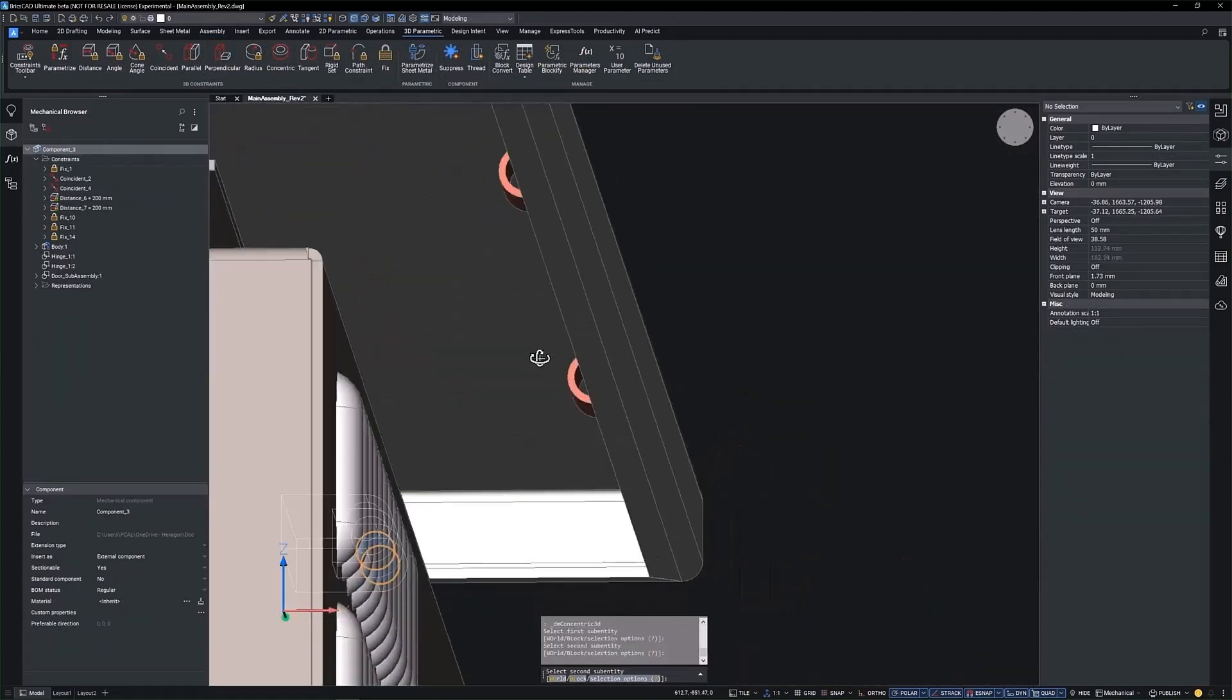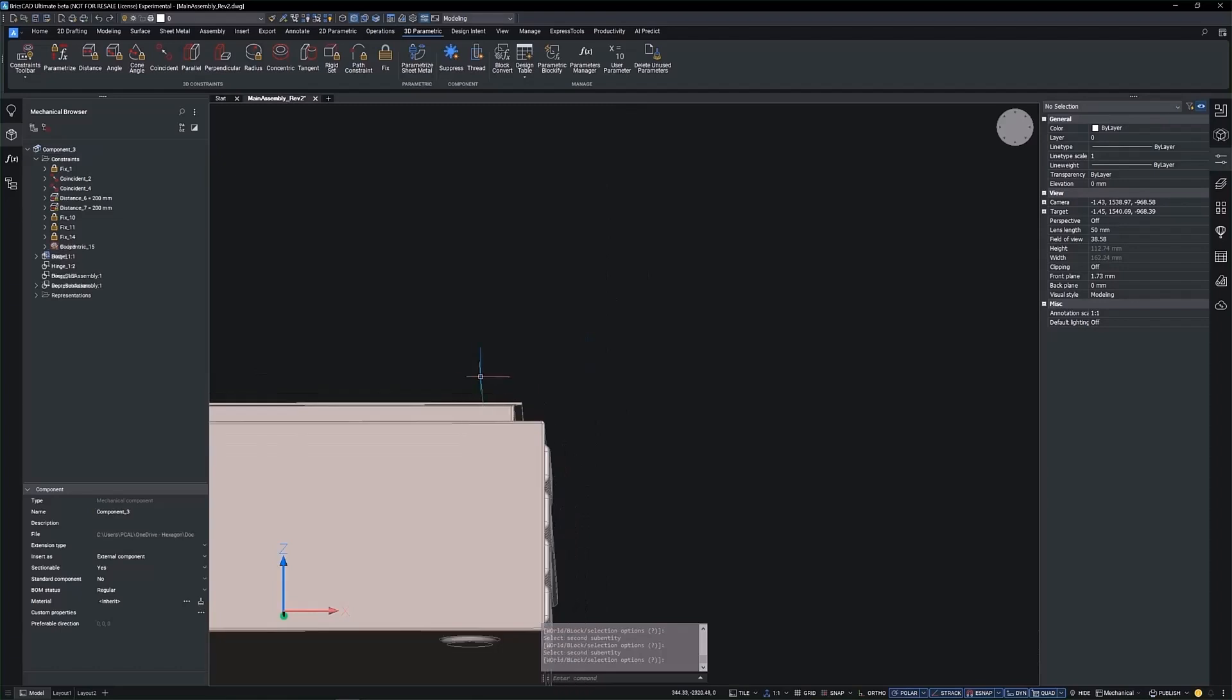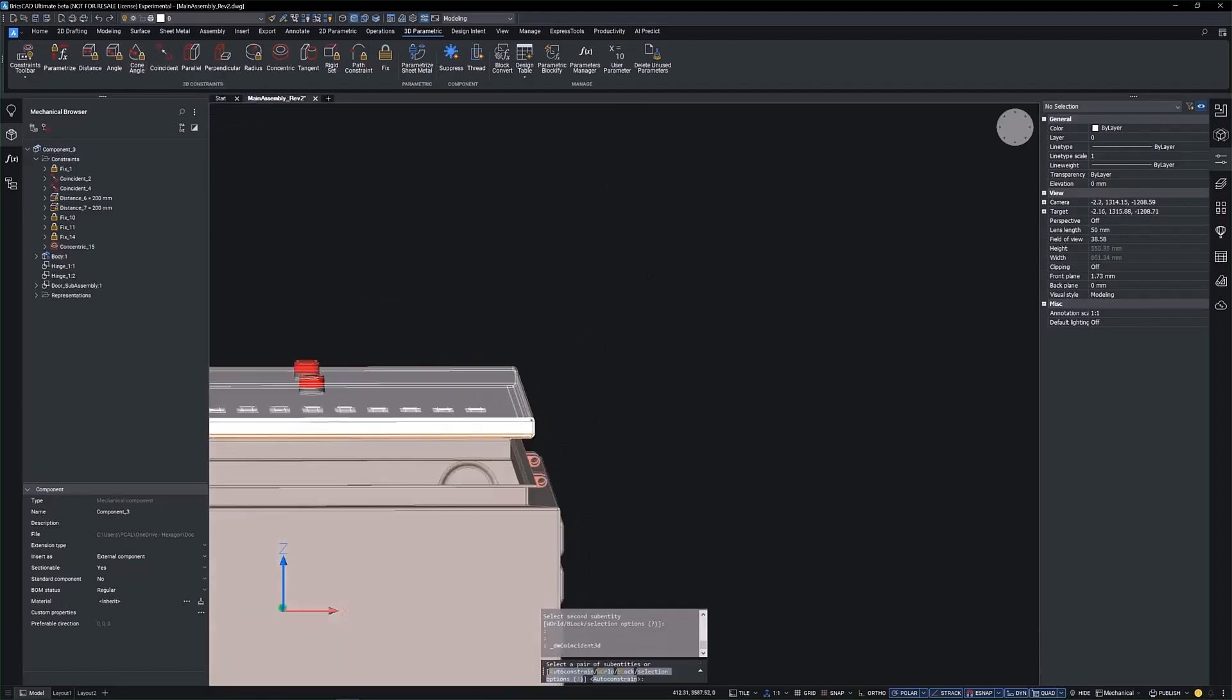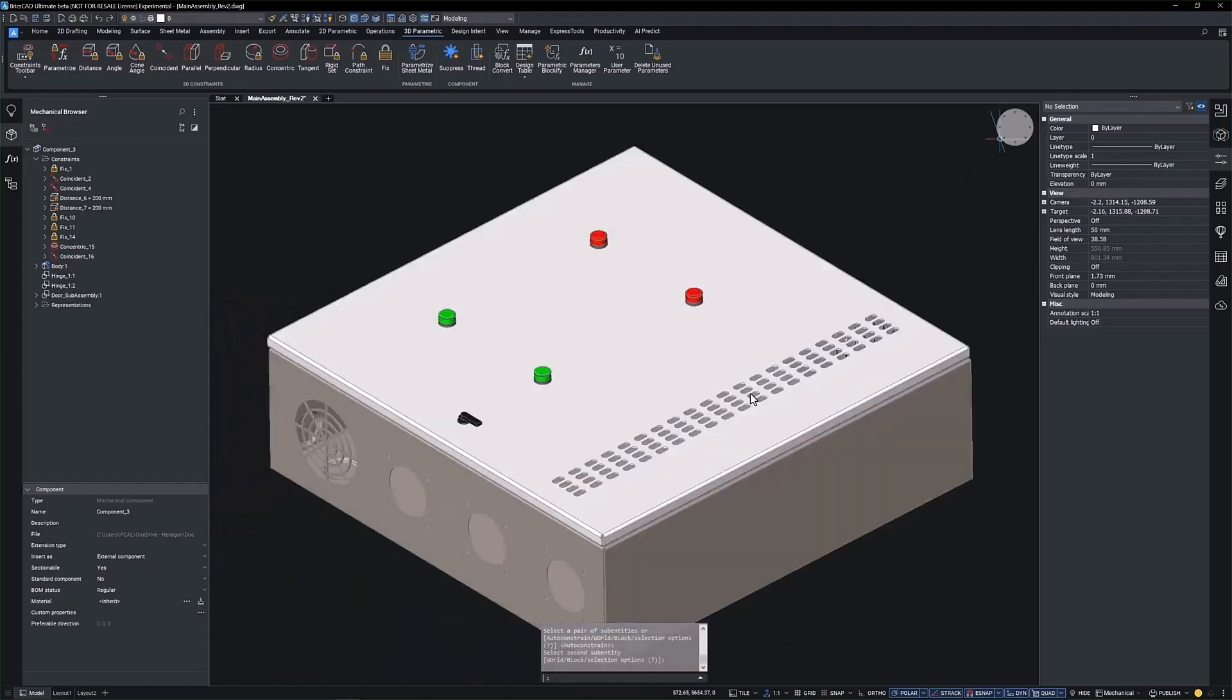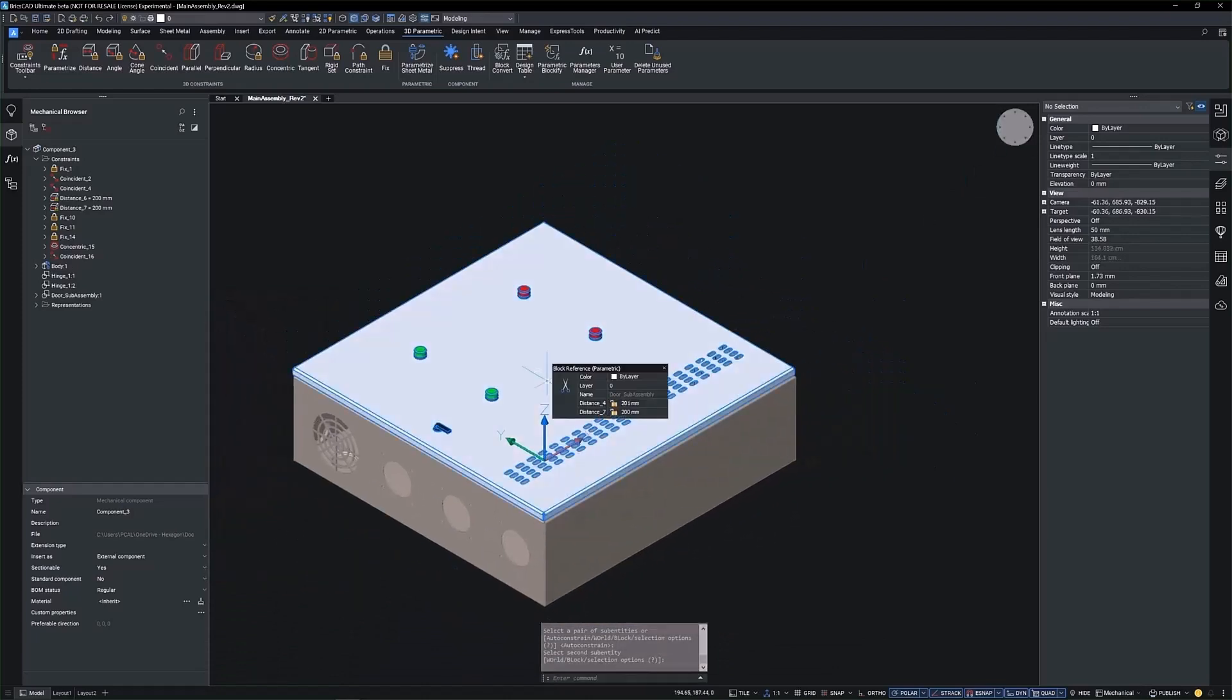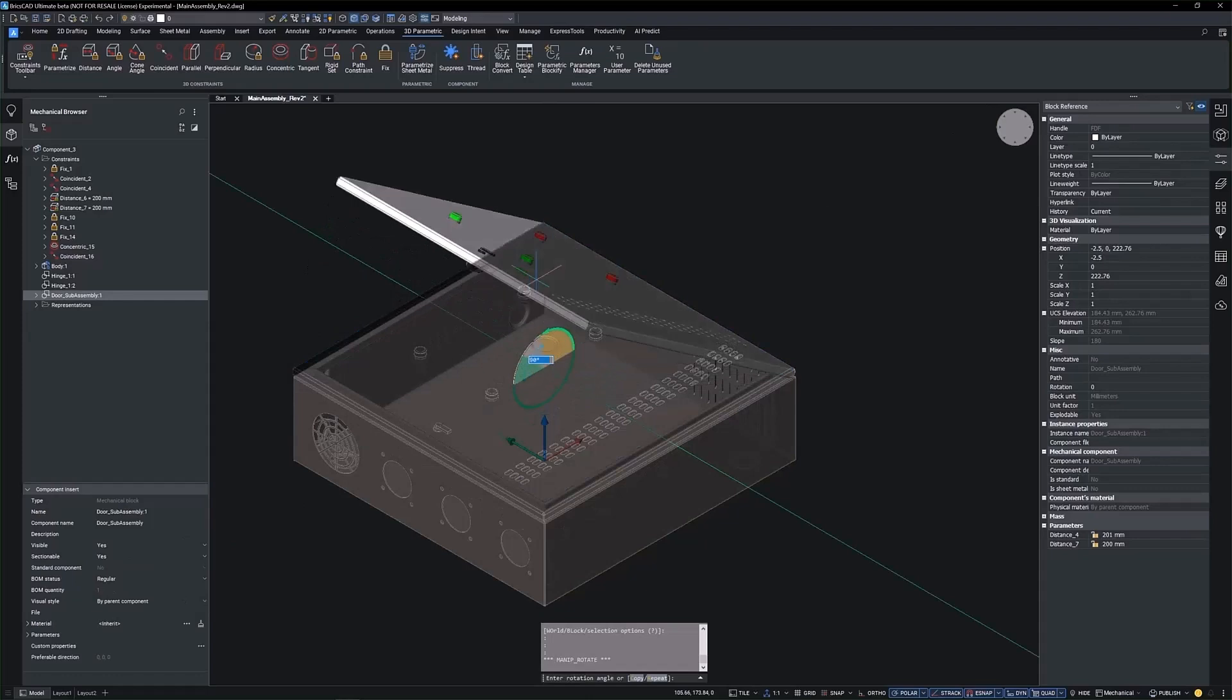To create an accurate and functioning model of the electrical cabinet, we will utilize BricsCAD Mechanical's Constraint Toolkit. This will not only give us an accurate representation of the assembly, but also allow us to accurately conduct DFMA studies and kinematic analysis on the model.